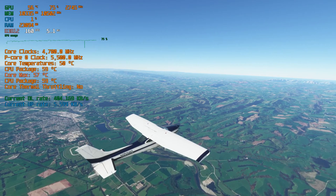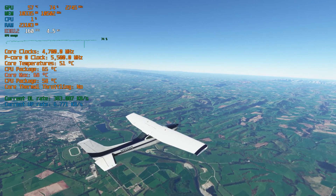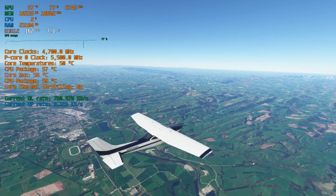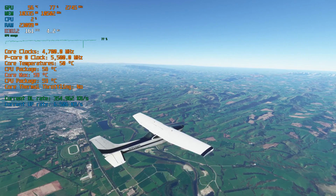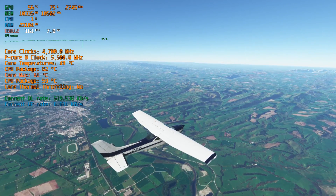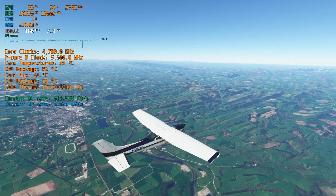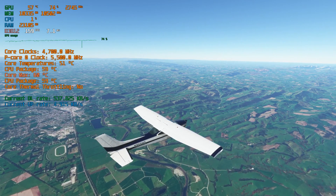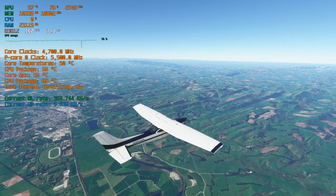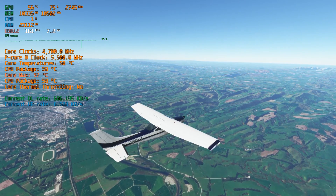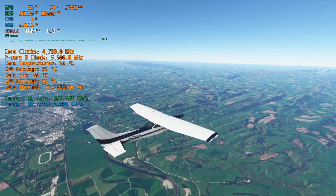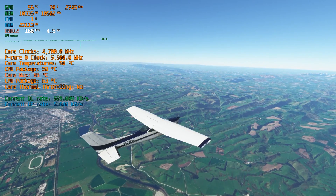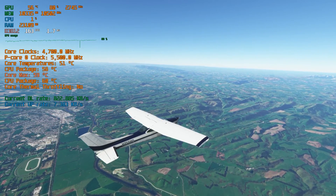At that point, the CPU is going to throttle to protect itself. Now, this is perfectly fine as 100 Celsius is, as per Intel, a safe temperature. But once you hit that temperature, the CPU is going to drop everything — it's going to drop the clock and drop the voltage in order to protect your CPU from burning.